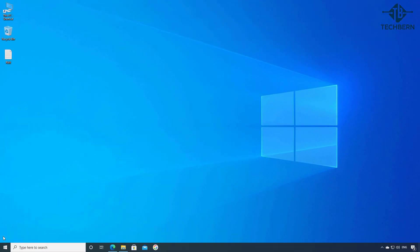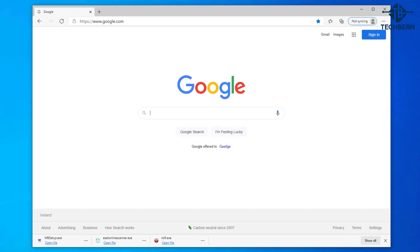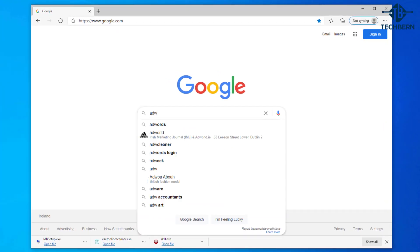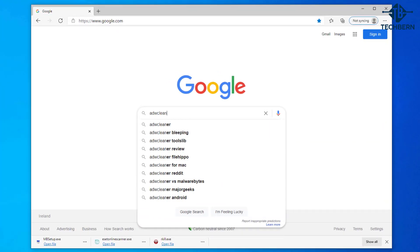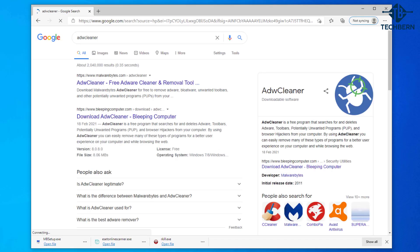The next tool we'll use is called ADW cleaner. So let's go into our browser and do a search for this. Now this tool is by Malwarebytes as well and it's a free program that searches for and deletes adware, toolbars, potentially unwanted programs and browser hijackers from your computer.